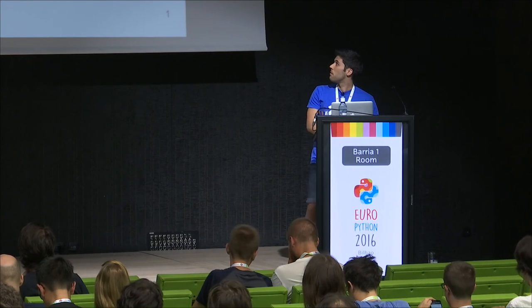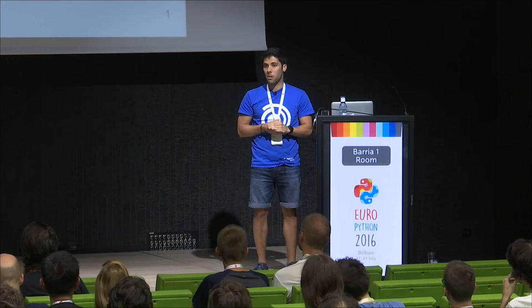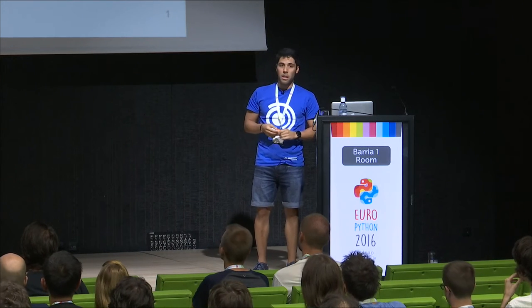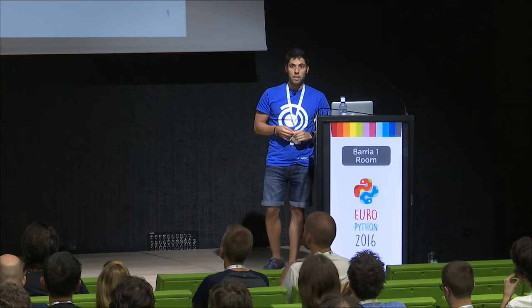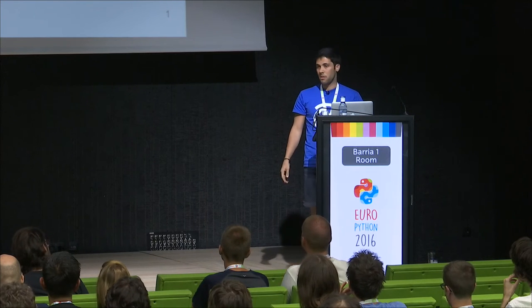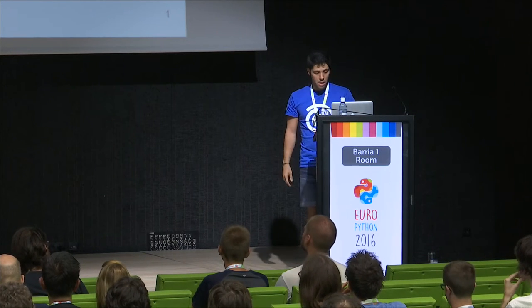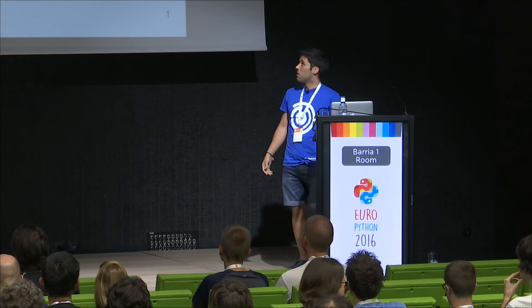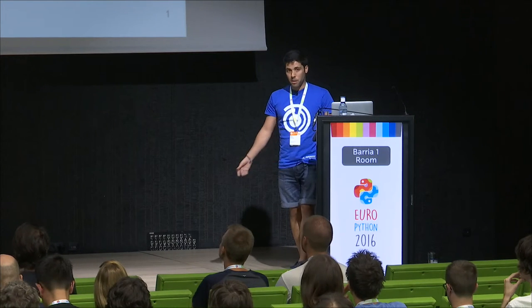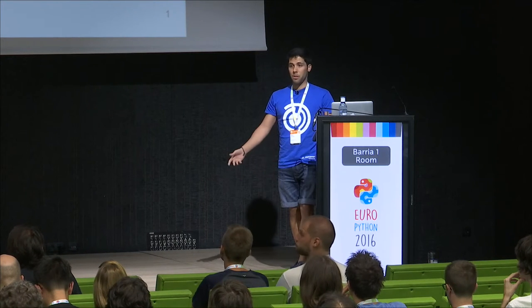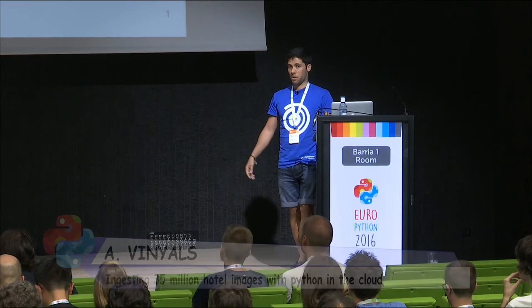Alright, so my name is Alex Vinales, software engineer at Skyscanner. I work in the hotels data team, and this is the team that delivers all the data that populates the website and the apps. And I'm here to present you the pipeline that we built to make sure that all the hotels have images in production.